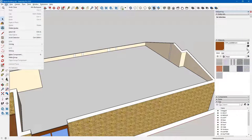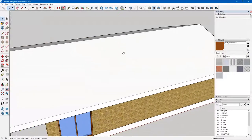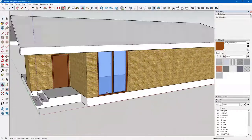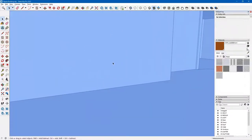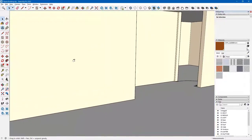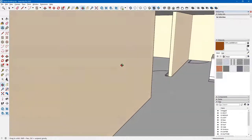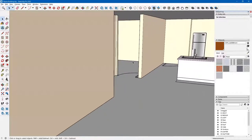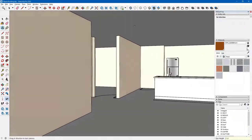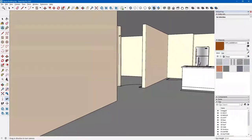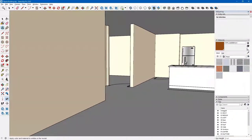I go to Edit, Unhide Last. Now when I go back into my building, I click on the look around eye tool, set my eye height to five foot six, and look around. Now I have that flat ceiling. Back to my select tool.